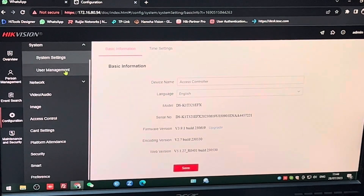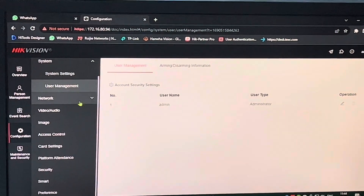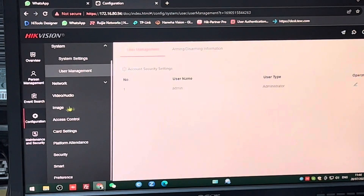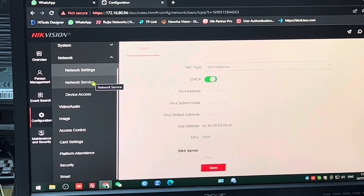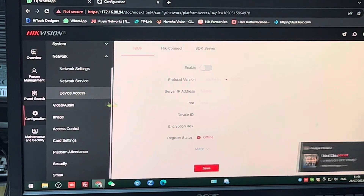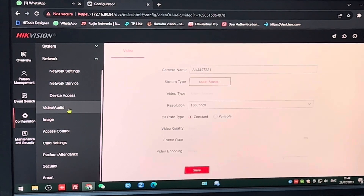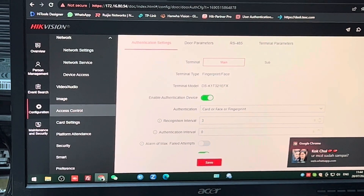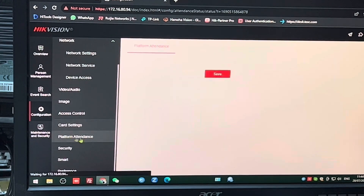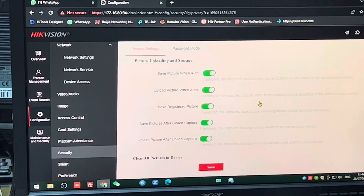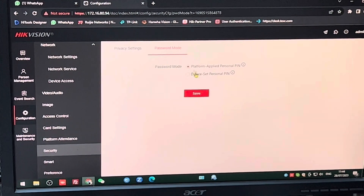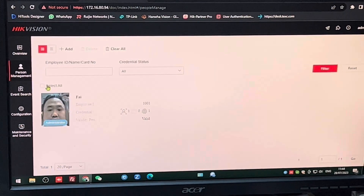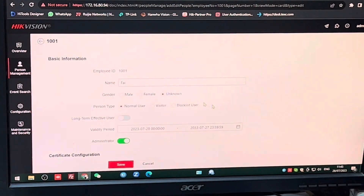We can look at the events section, and configuration is also available. Quite a lot of settings here — user management for the device, network settings, and DHCP is already done. Video and audio settings look quite good. We have encryption, platform attendance, security — everything is in password mode. Smart preferences — I don't see any person listed here, but I think we can also edit names from over here as well.